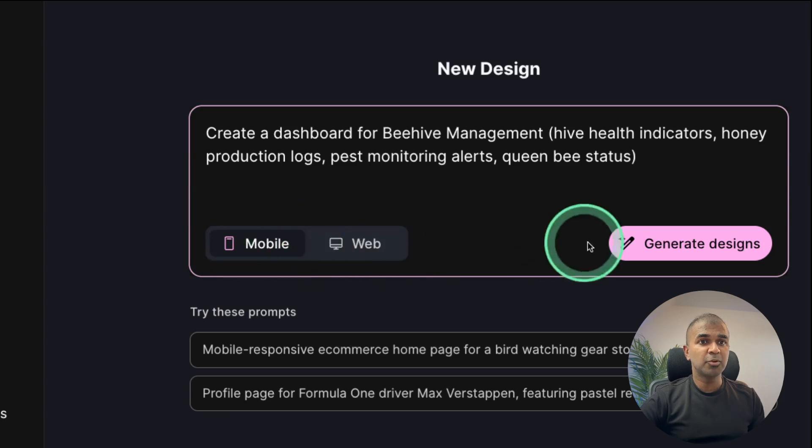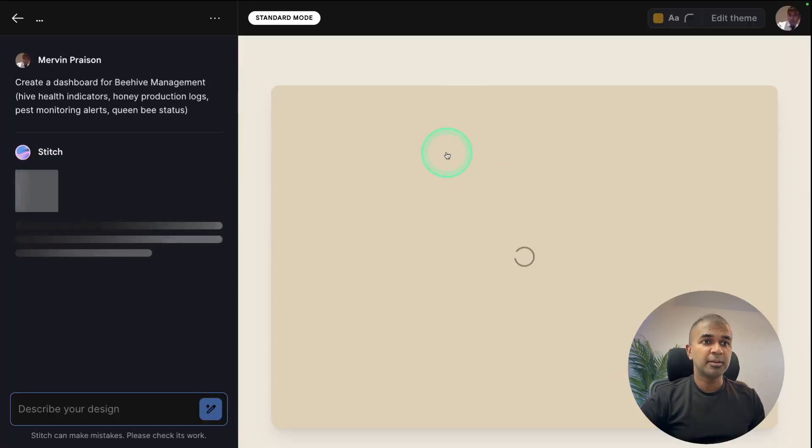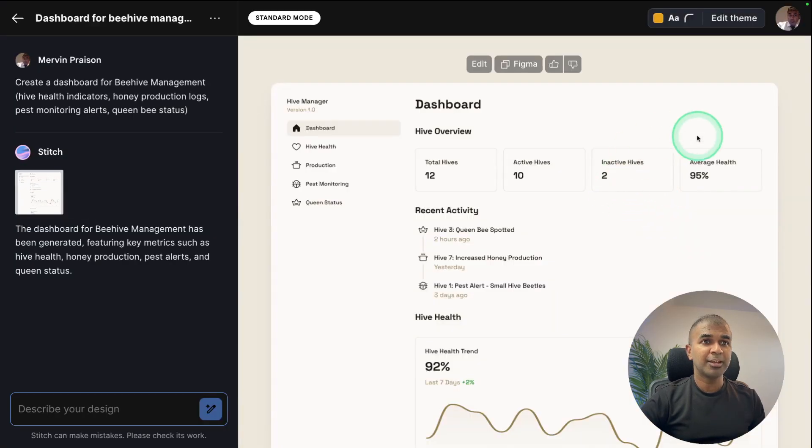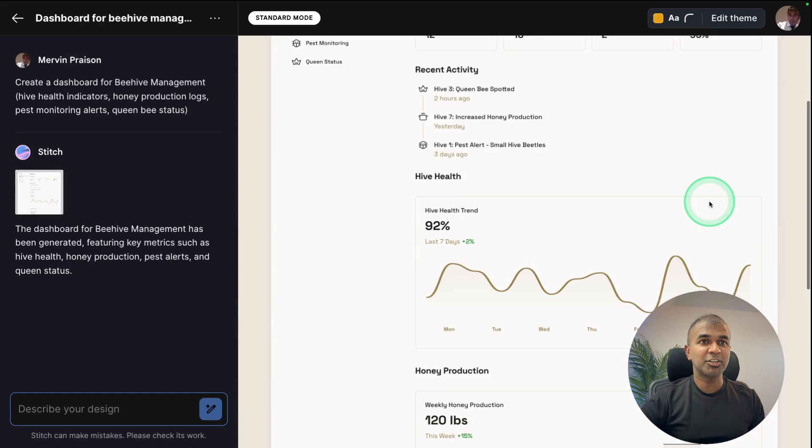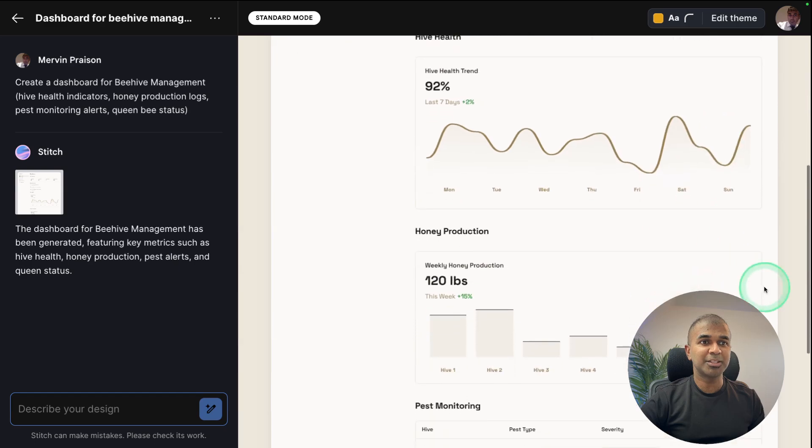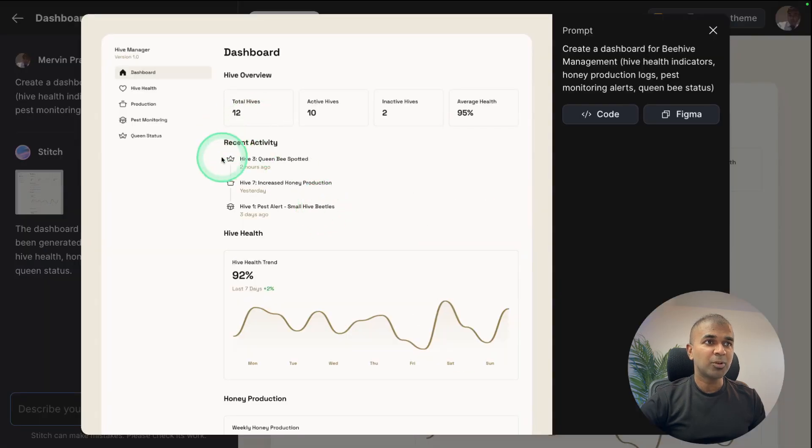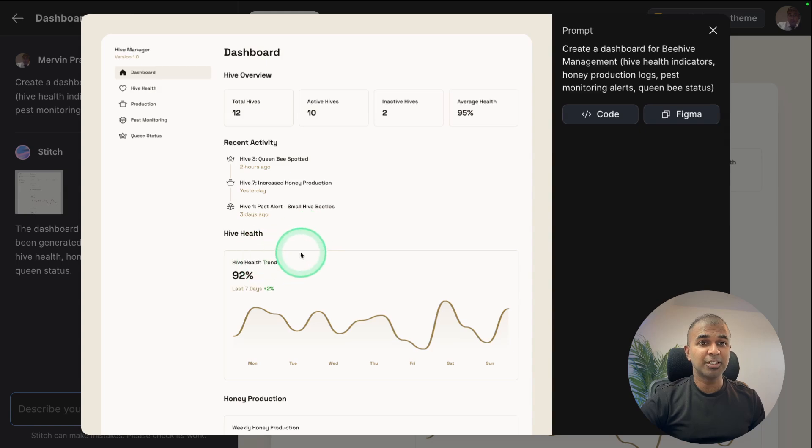So for mobile, just click mobile and click generate and the web is getting created and now the design is ready. This is brilliant. And the quality of the design is really high and I'm really impressed.